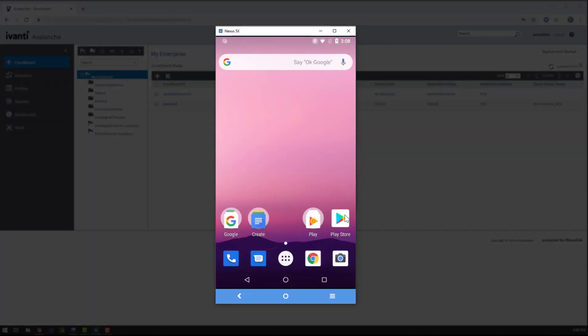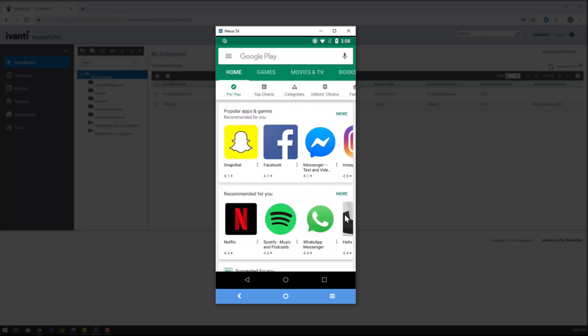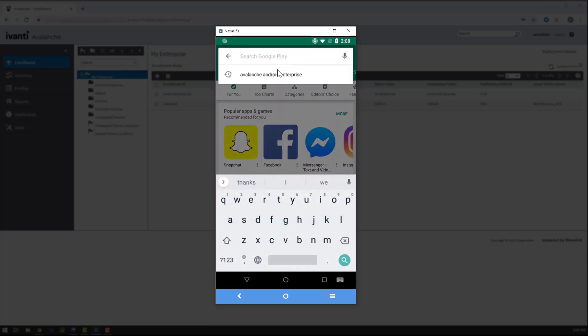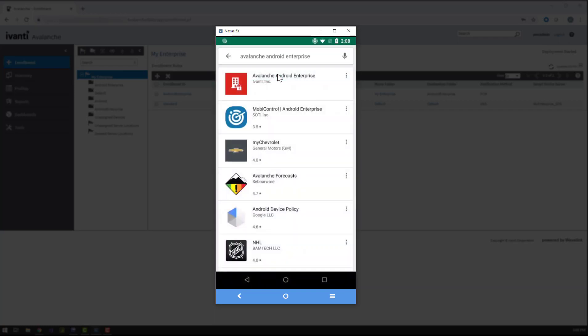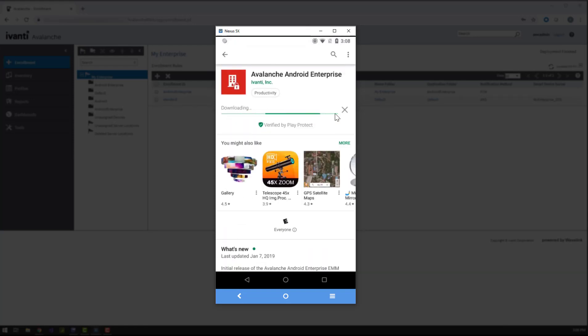The Avalanche Android Enterprise Enabler is available through the Google Play Store. There is a link in the description that will take you directly to the enabler, or you can find it by searching for it by its name.